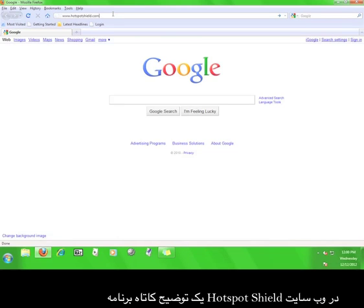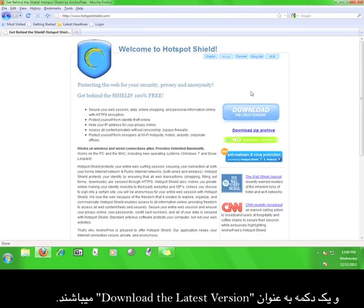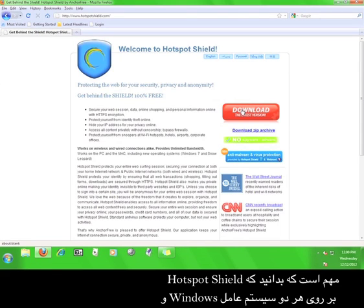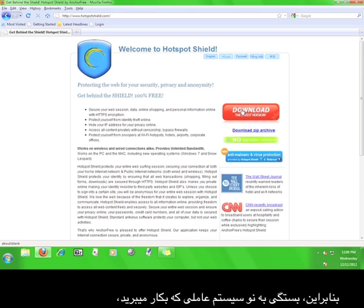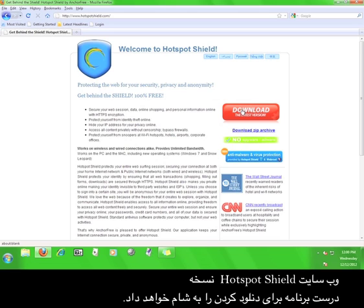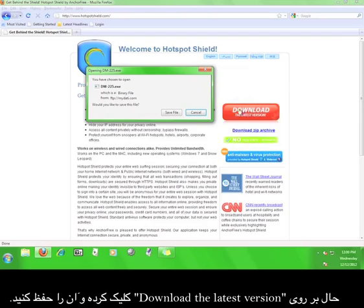On the Hotspot Shield website, there's a brief explanation of the program and a button that says download the latest version. It is important to note that Hotspot Shield works on both Windows and Mac operating systems, so depending on the kind of operating system you are using, the website will give you the correct version of the program to download. Now, click download the latest version and save it.